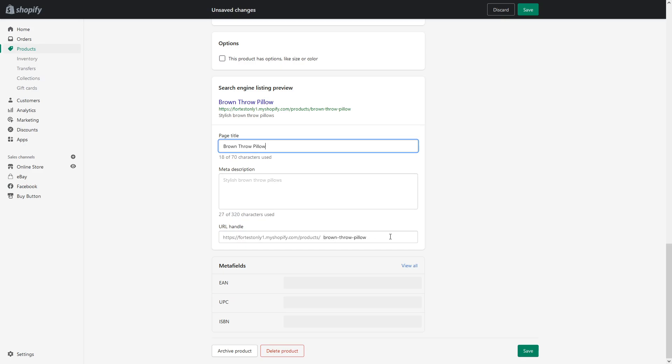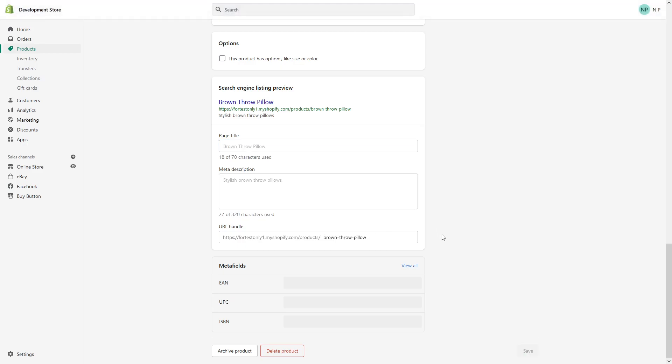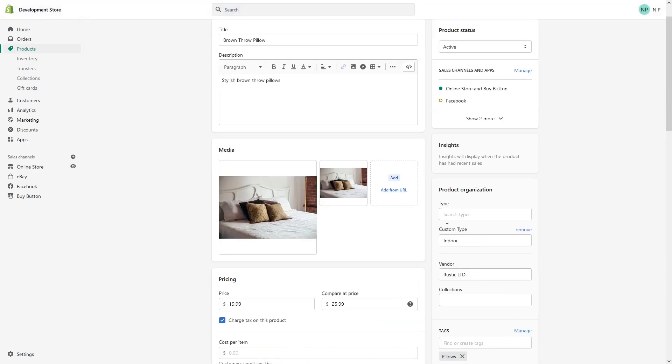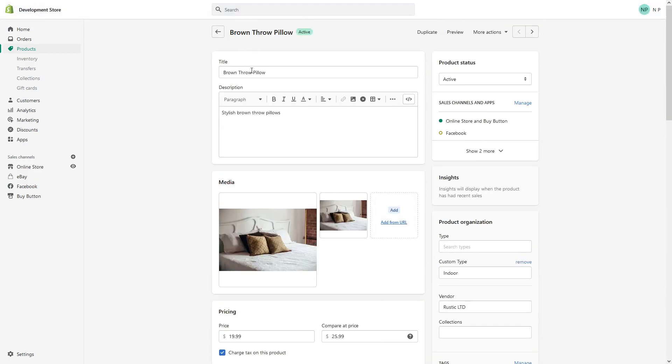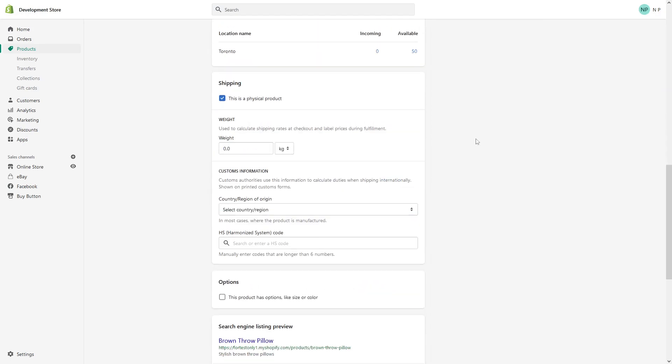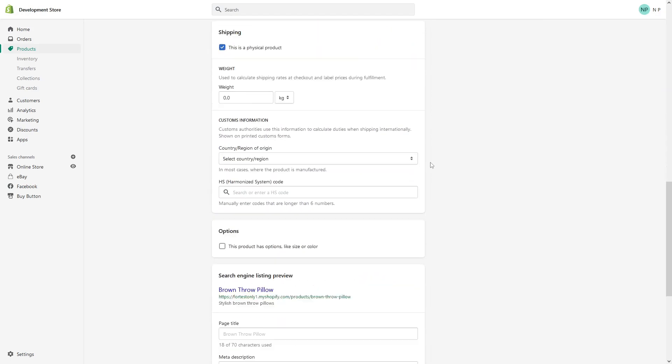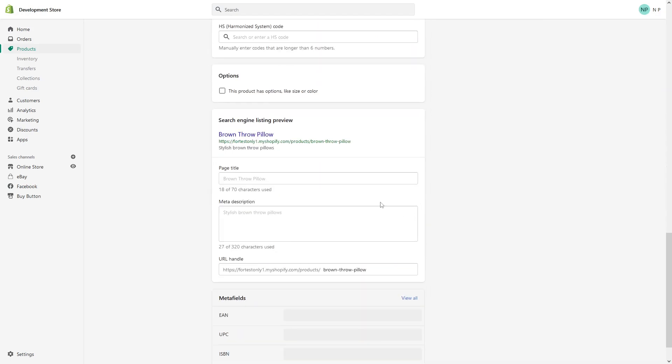In fact, it's simply based on the product title, but in my case, for the purpose of this example, I just want to make the URL handle simply pillow. So what I'm going to do, I will just delete the rest of the URL section here.